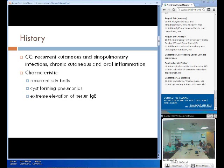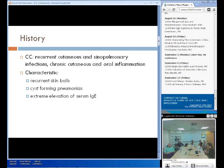Patients usually present with recurrent cutaneous and pulmonary infections and chronic cutaneous and oral inflammation. They have recurrent skin boils that manifest in the first few years of life, as well as recurrent pneumonias with staph aureus, strep pneumonia, and Haemophilus influenzae. The common complications are bronchiectasis, bronchopleural fistula, and pneumatoceles. The infections in hyper-IgE syndrome contrast those with chronic granulomatous disease, where staph infections are all over versus just in the skin and lungs.